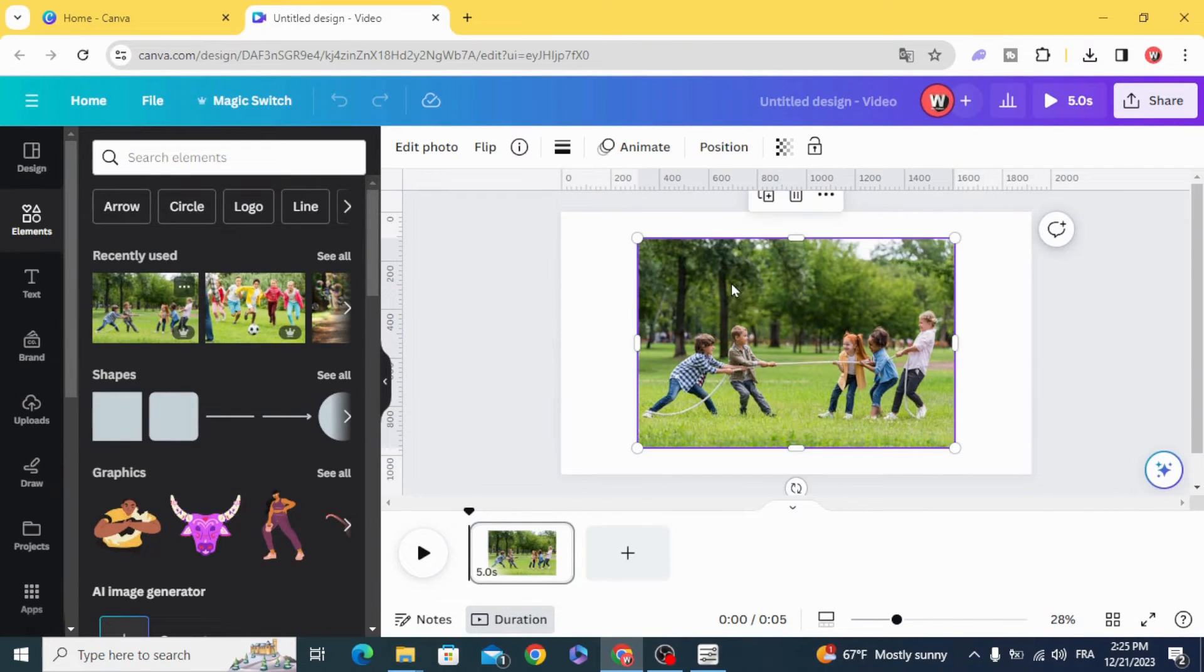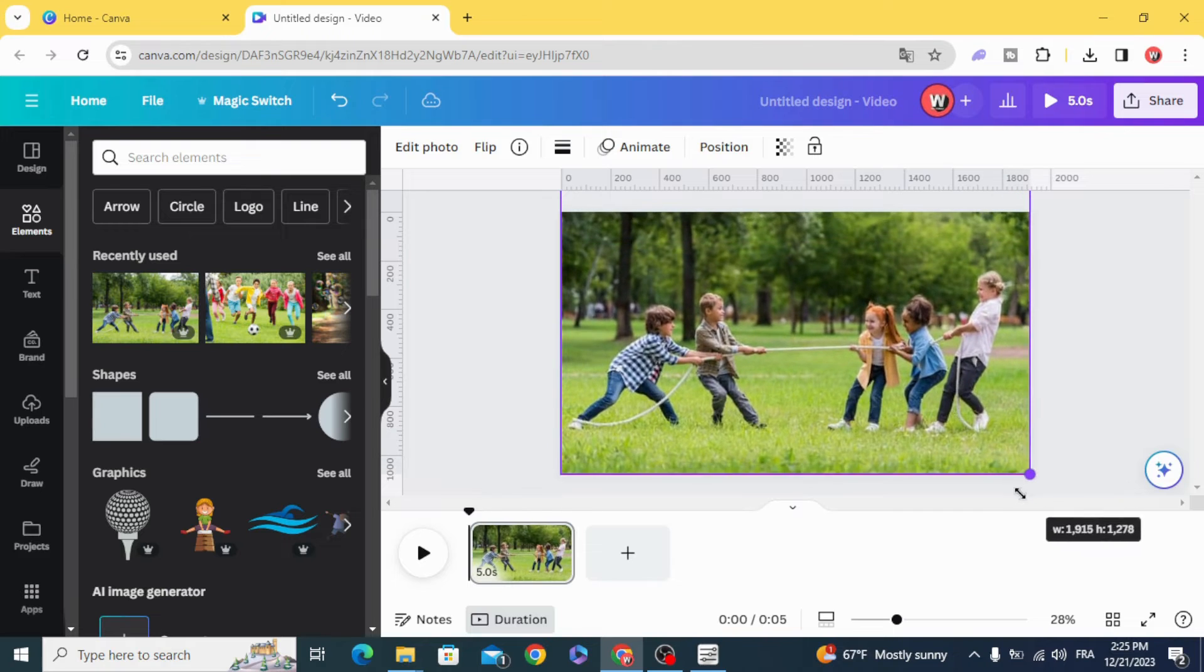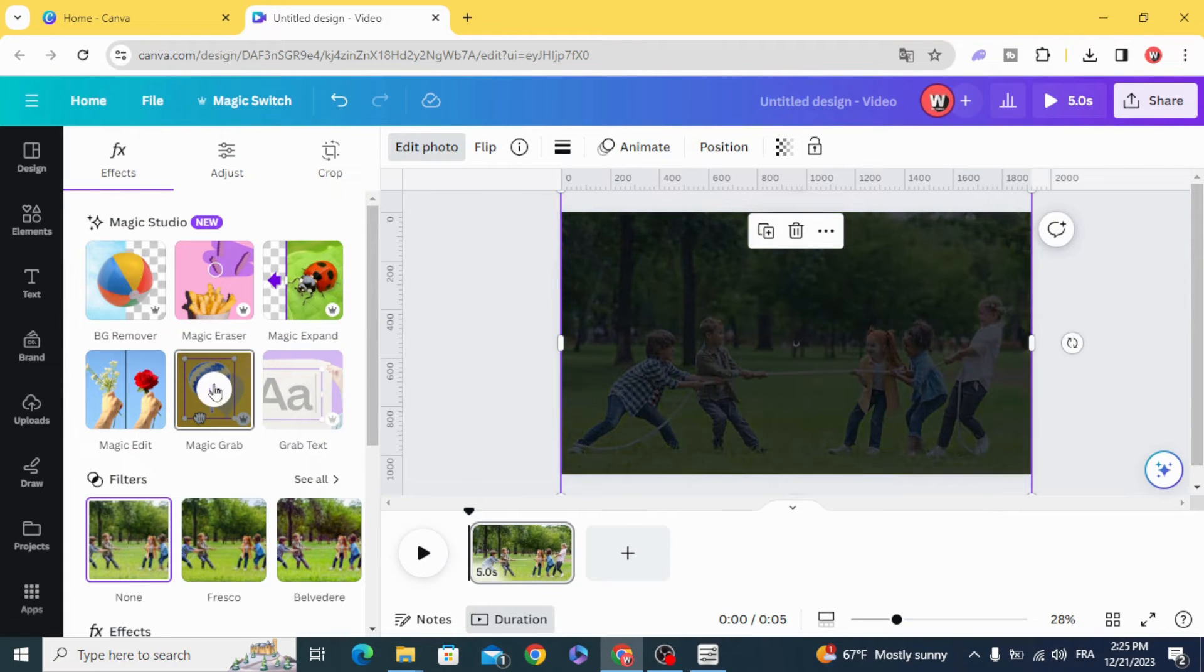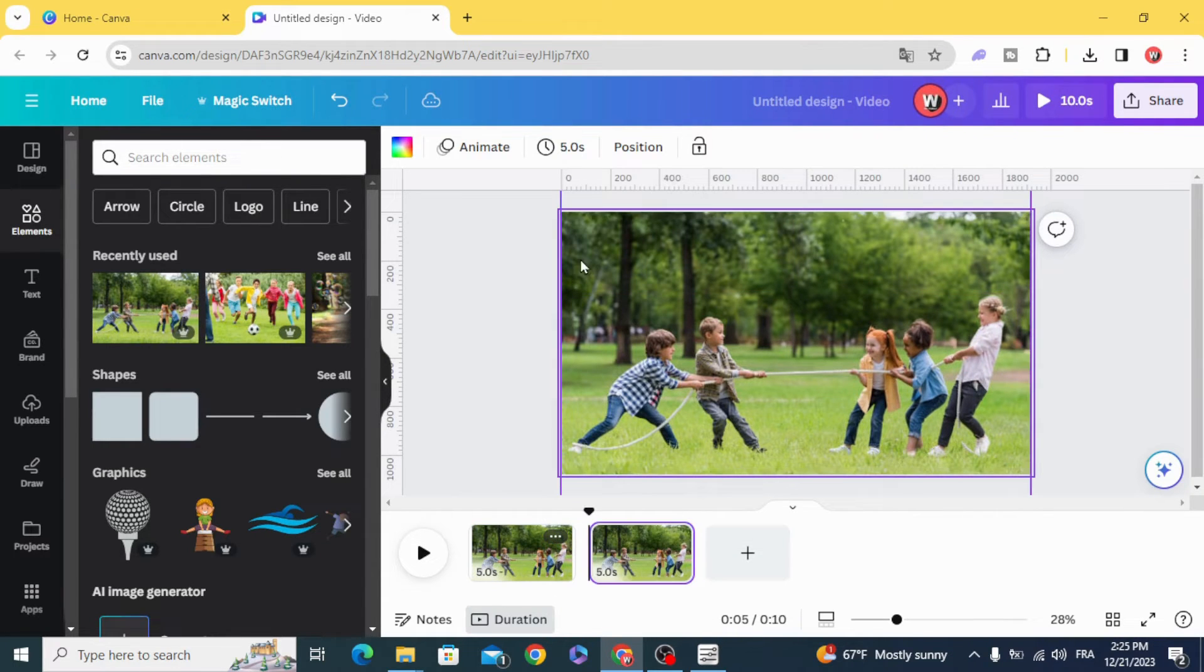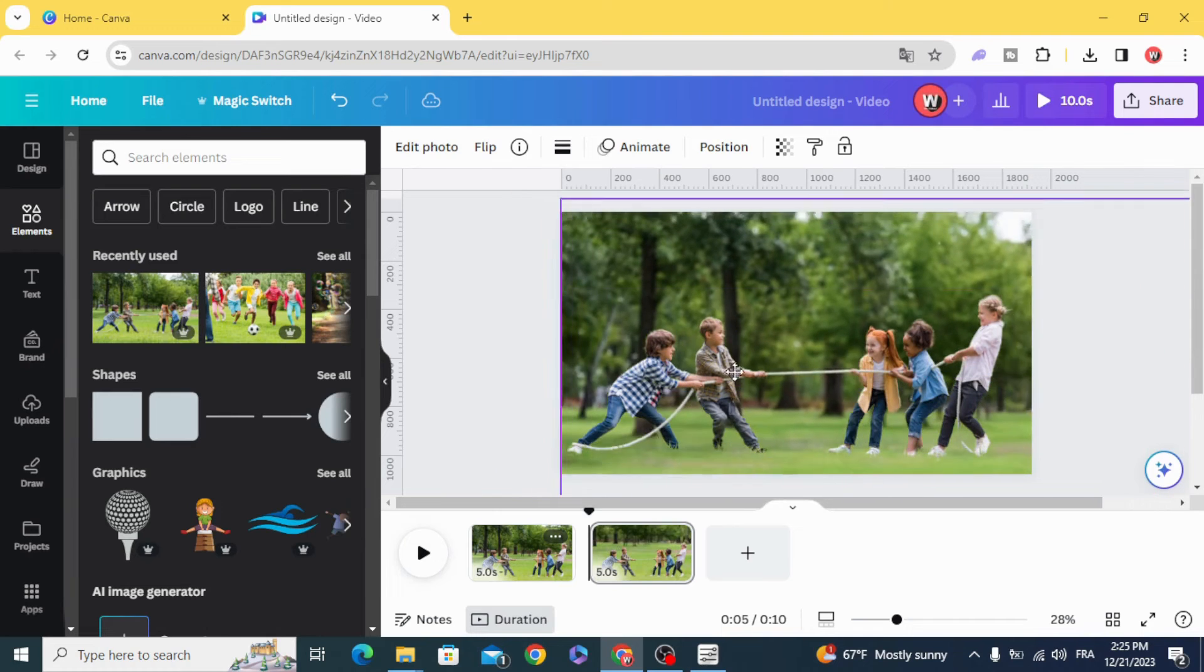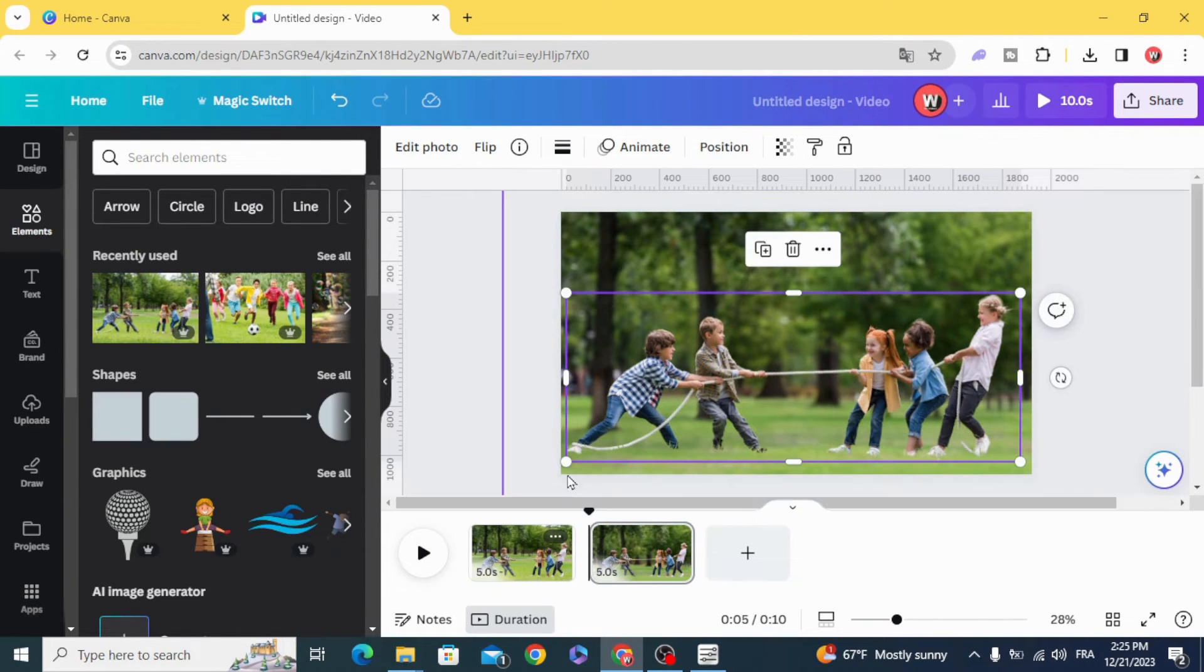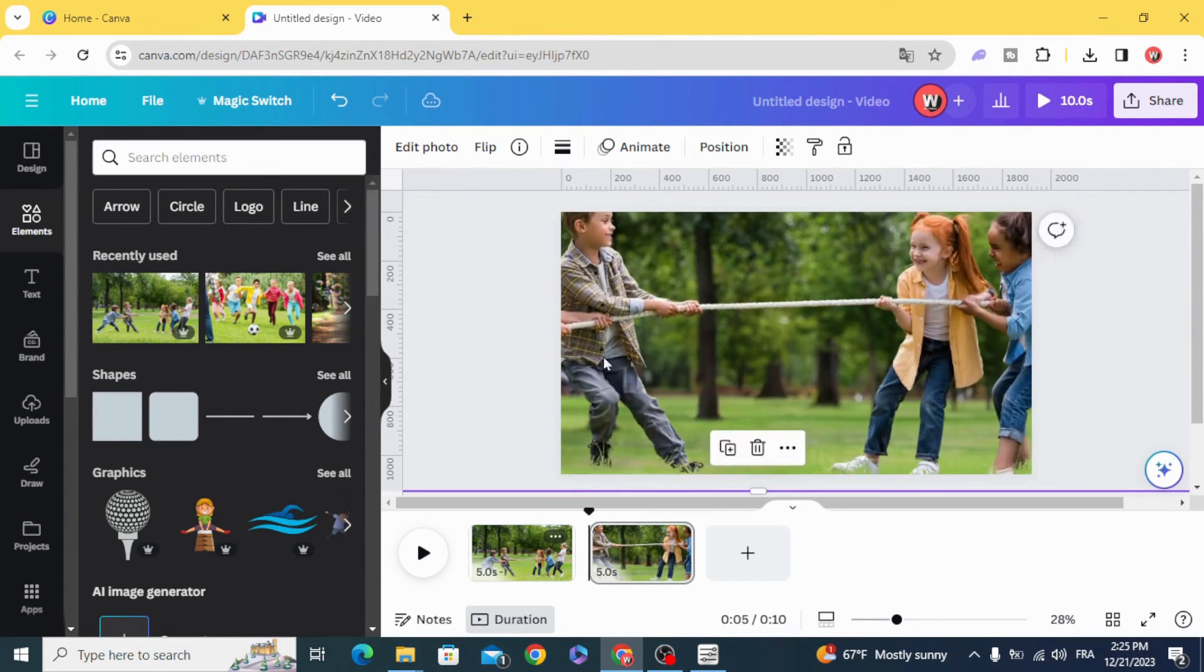And for this image we are going to use almost the same technique. Edit photo, magic grab, duplicate and resize the background. And resize the kids.